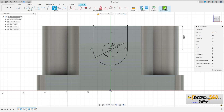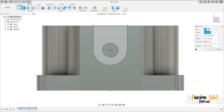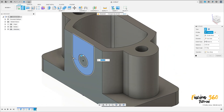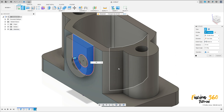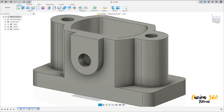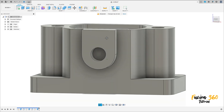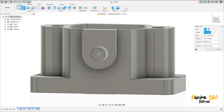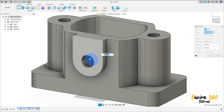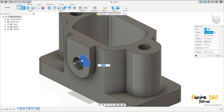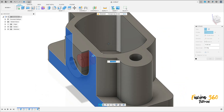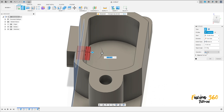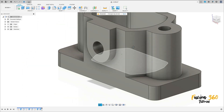Finish the sketch. Go to Extrude, select this profile, and extrude 10mm to this side. Operation Join, press OK. We have this. Now go to Extrude again, select this circle, and extrude to this side — minus 15mm. Operation Cut, press OK. We have this.